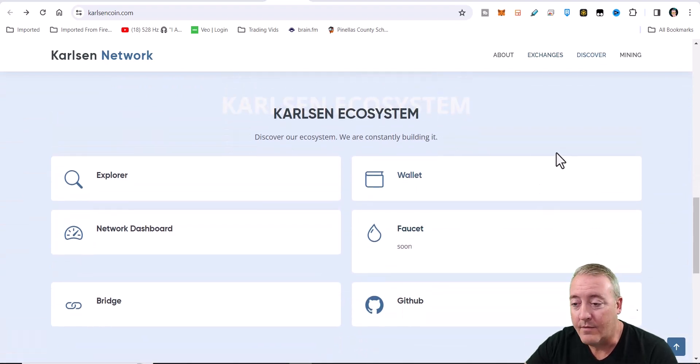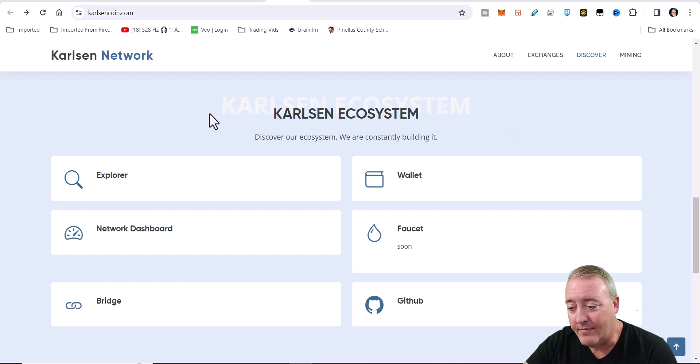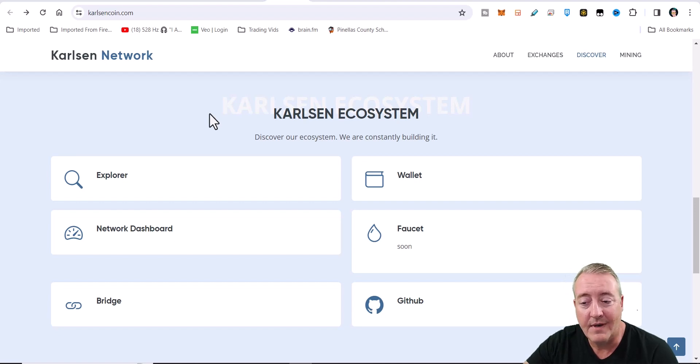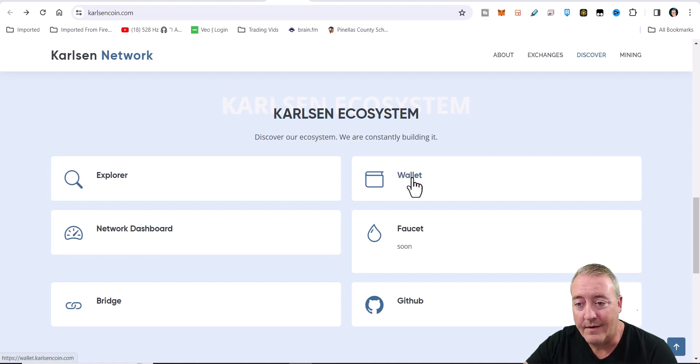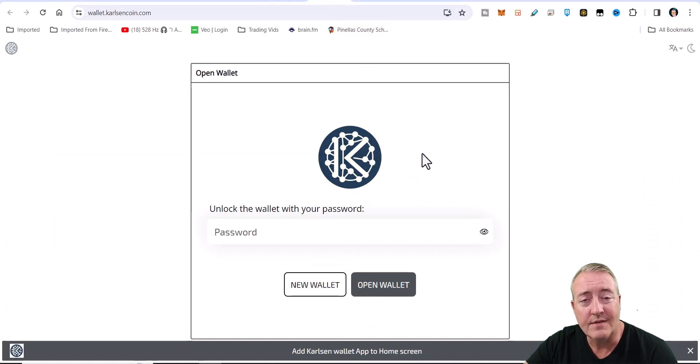Obviously, the first thing we're going to need to mine Carlsen is a wallet. There is a type of wallet that they have - you want to set up the full node and get the command line wallet. It's kind of a pain in the butt. I just went ahead and did this little web wallet right here.